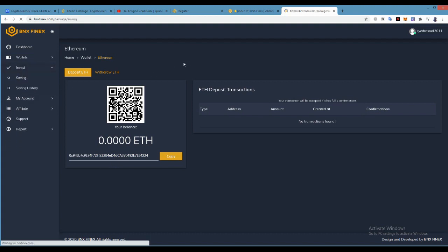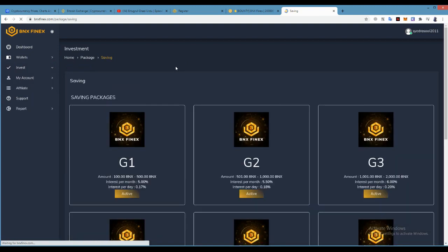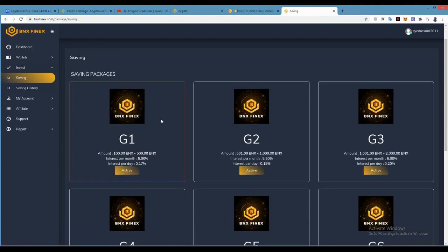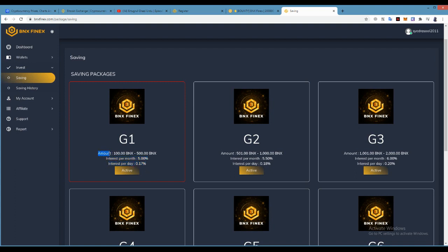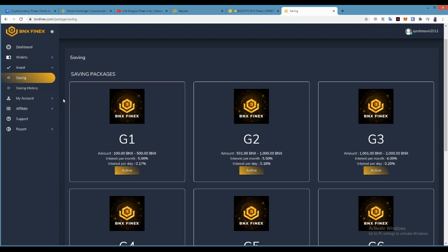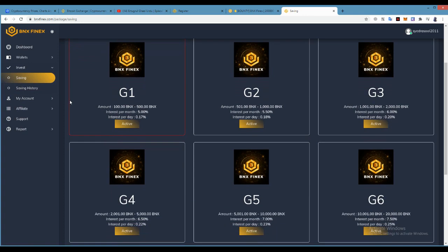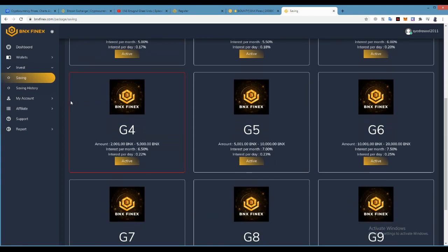Then click on the packages. You want to buy any package, you can buy it. It will give you interest: five percent per month and 0.70 percent per day. Which package you want to buy, just click on Activity and it will be shown by income in your saving history.